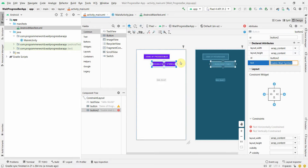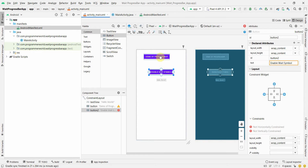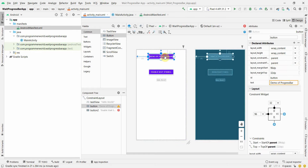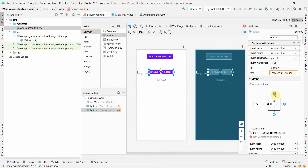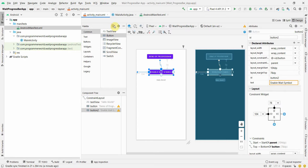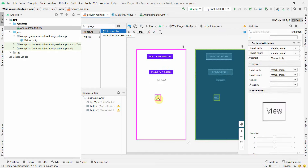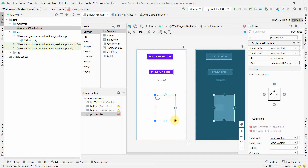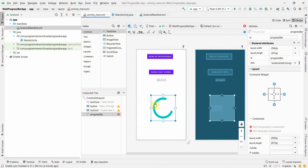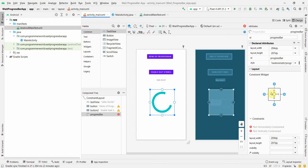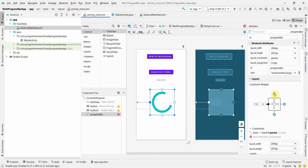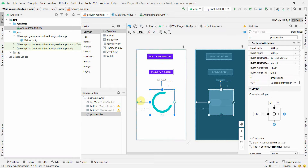I'll position the second button slightly lower. We also need to add constraints to avoid errors. Then we'll insert a progress bar — just search for 'progress' in the palette and it will appear. You can put it in a floating window too; there's a video for that on my website. Here we'll just show it in the same layout.